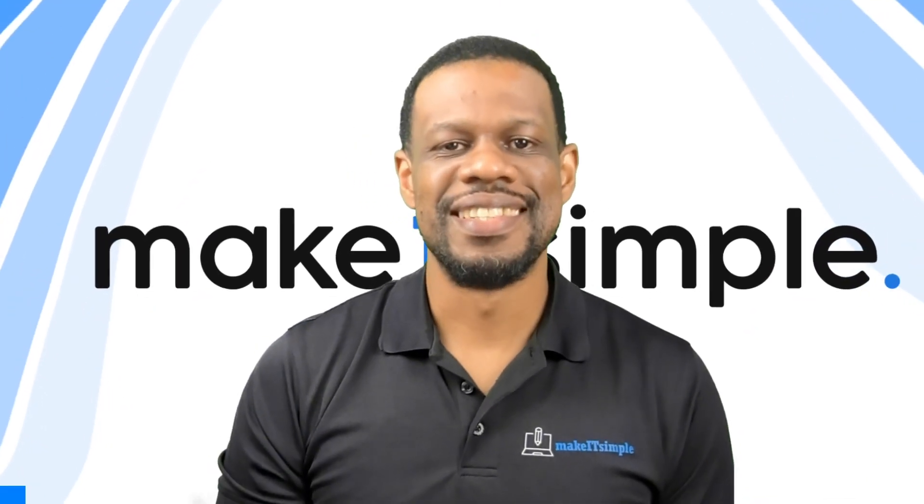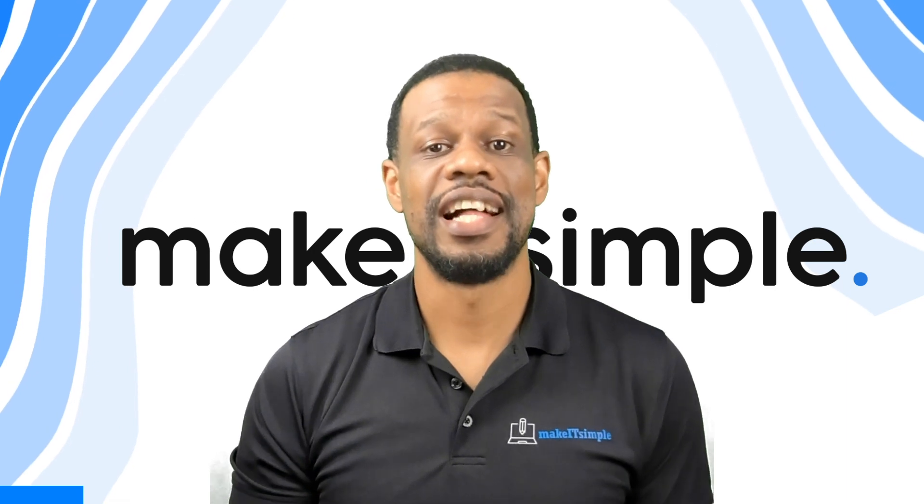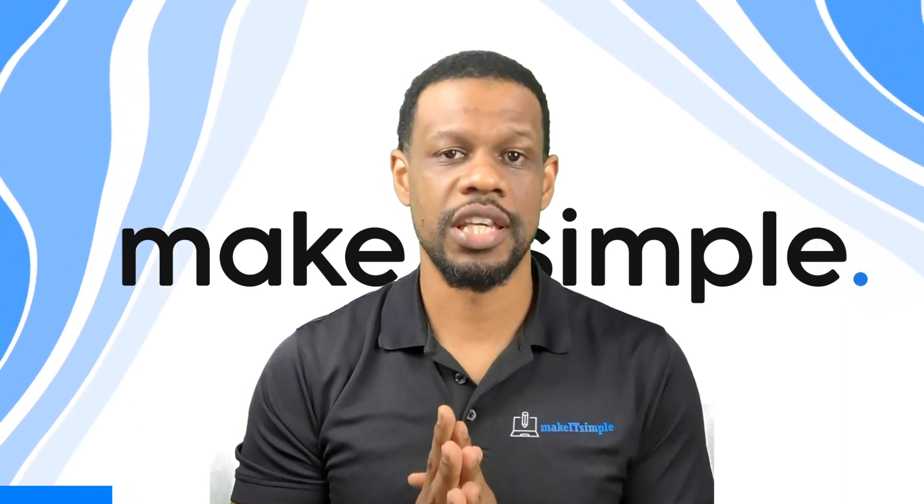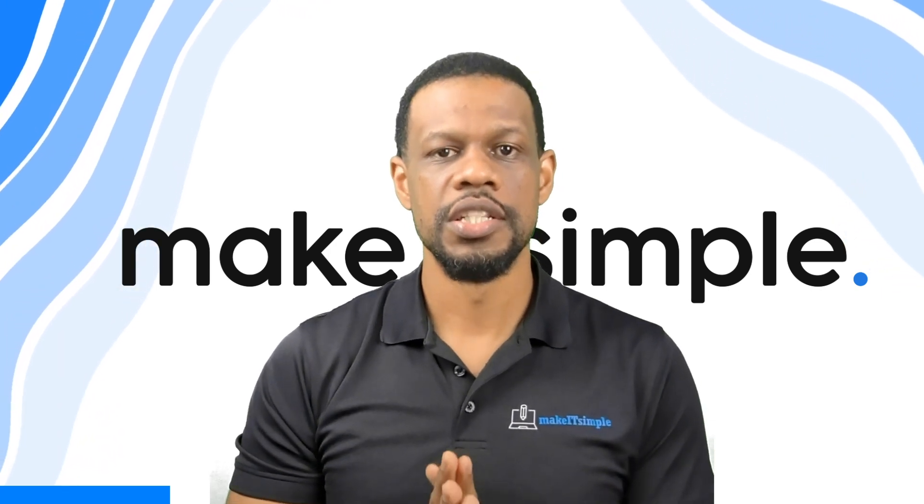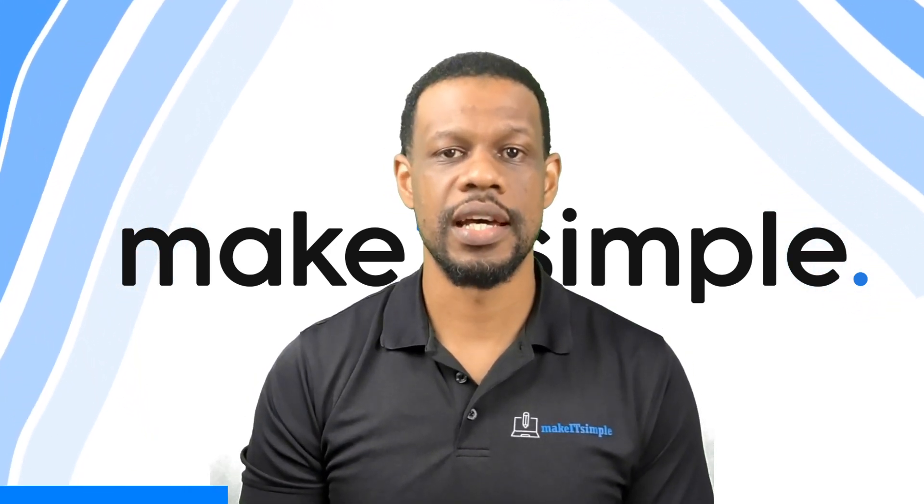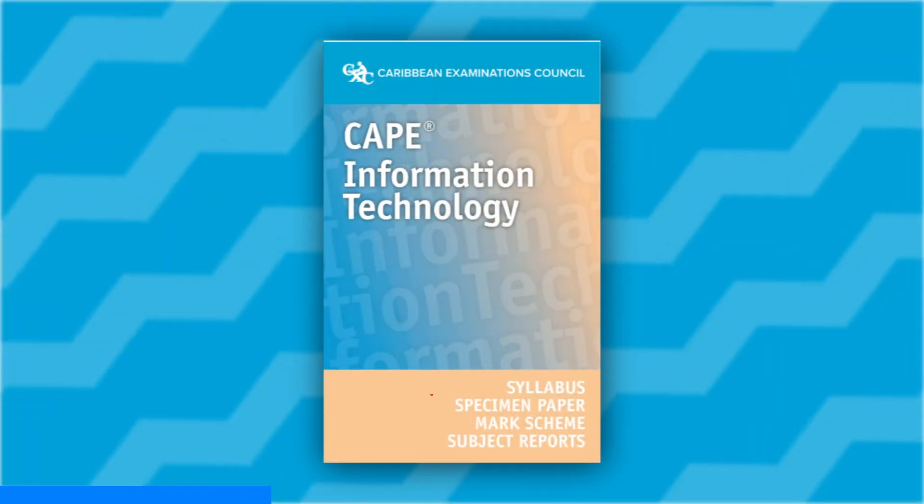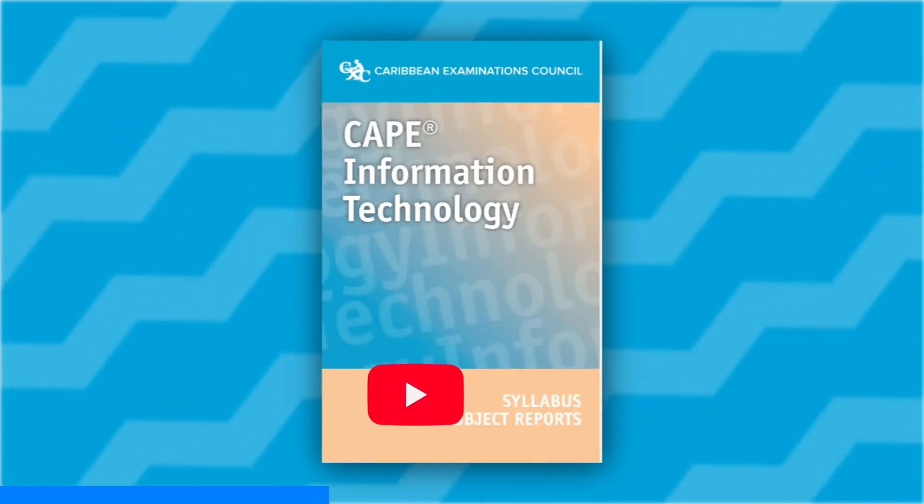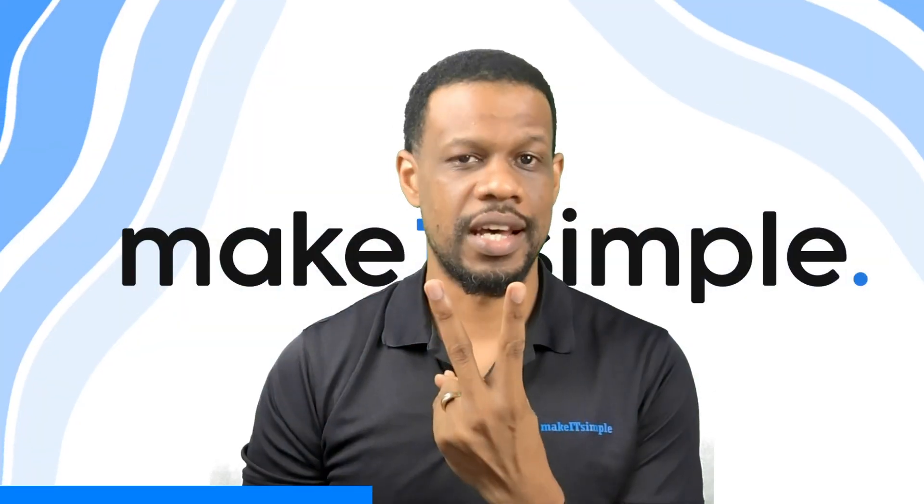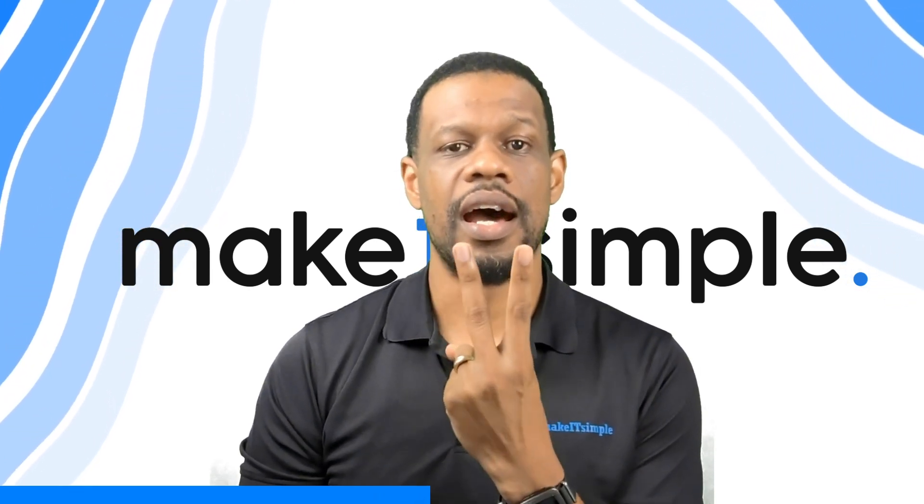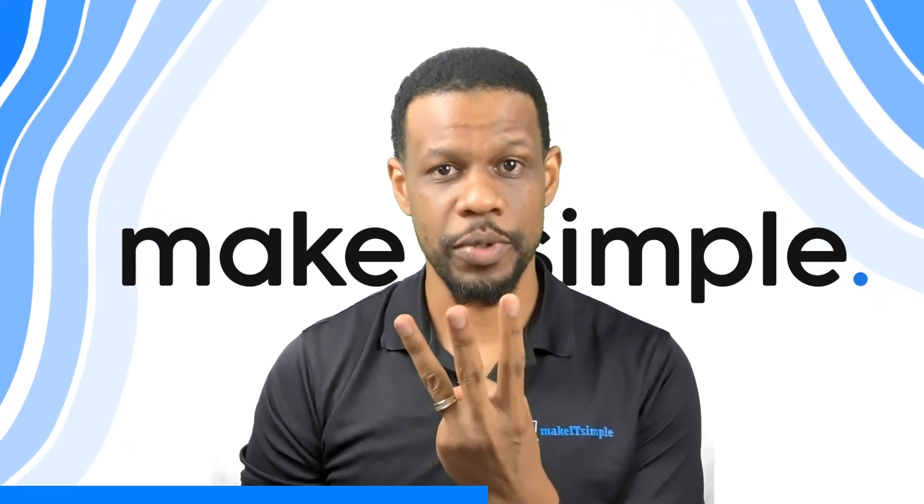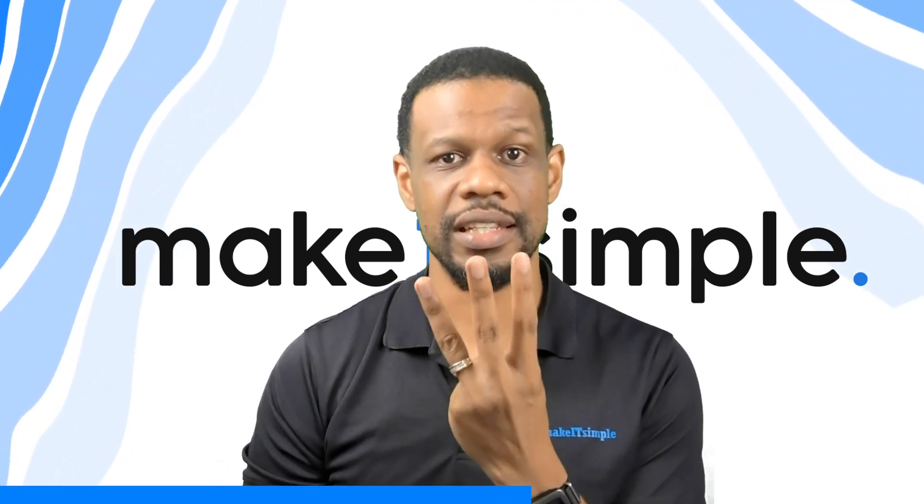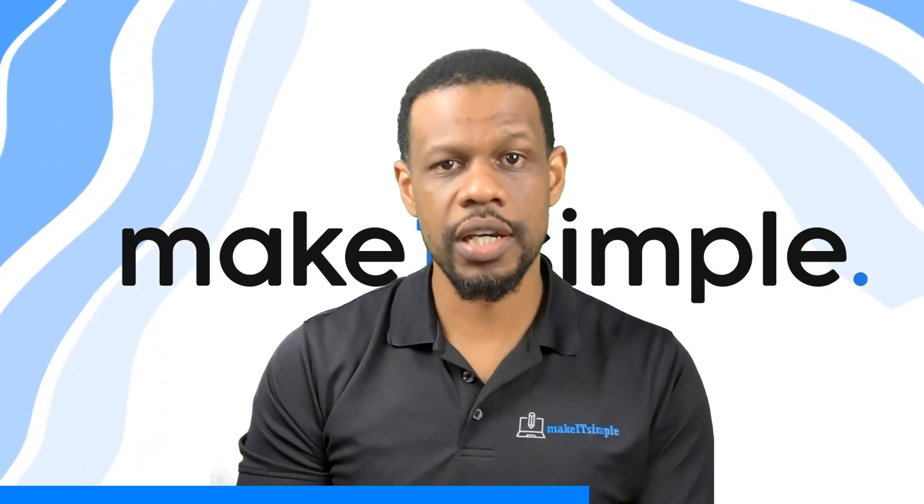Welcome to the CAPE Information Technology IA walkthrough done by me, Mr. Charles. This video is going to help you with your journey through your CAPE Information Technology IA, either Unit 1 or Unit 2. The sources of information in this video come from the official syllabus, the examiner's reports for the old syllabus, and 10 plus years of experience teaching CAPE Information Technology.